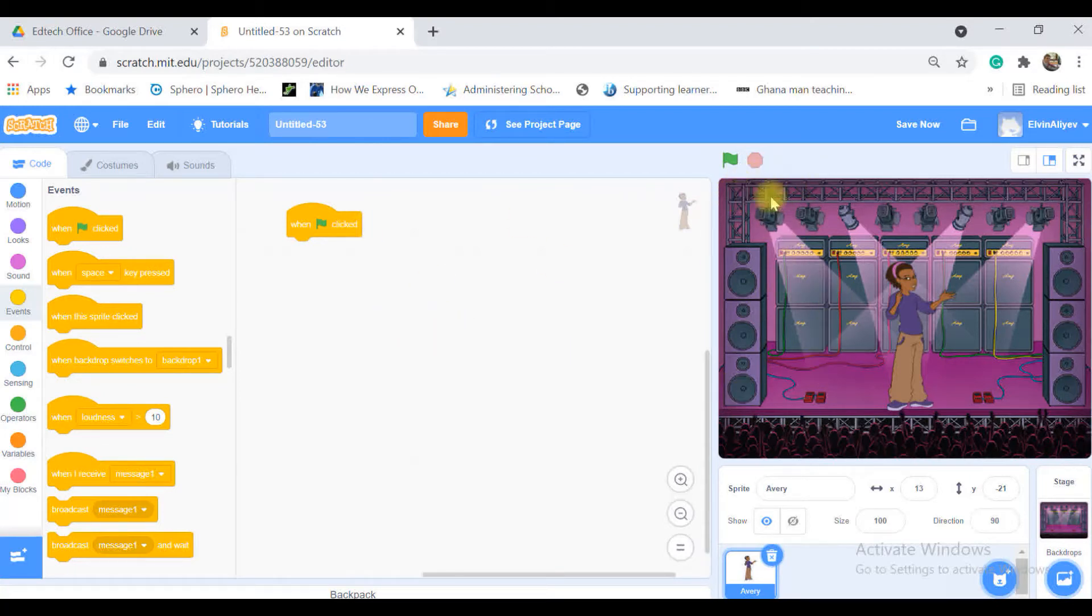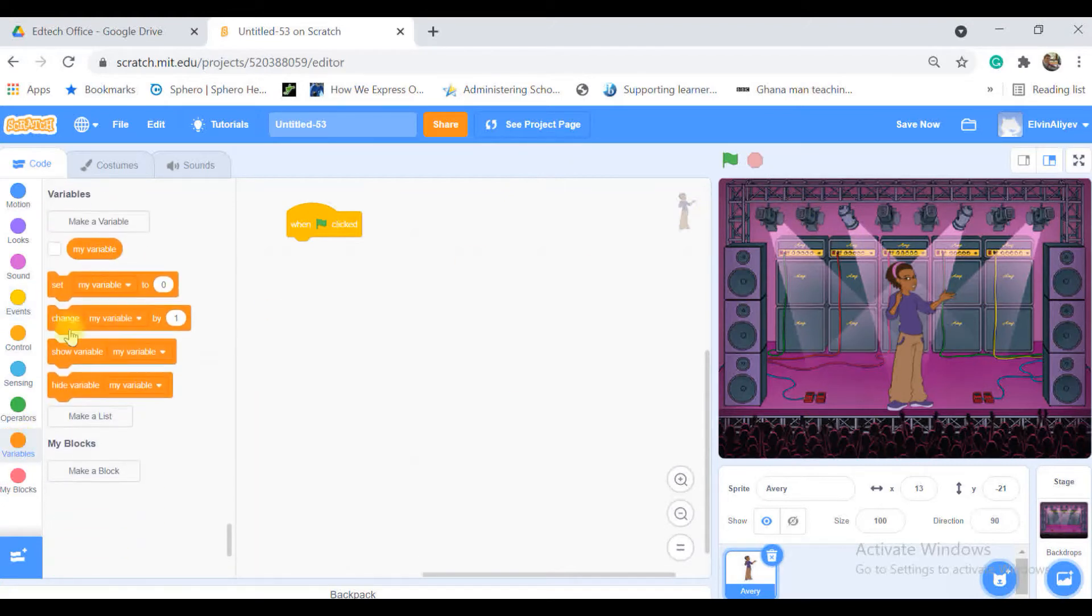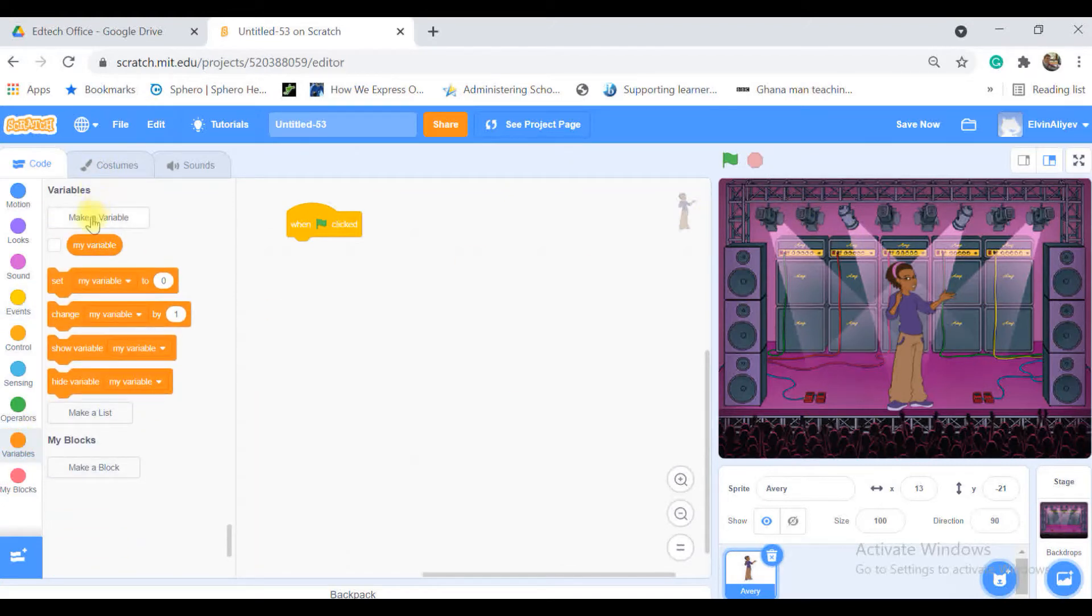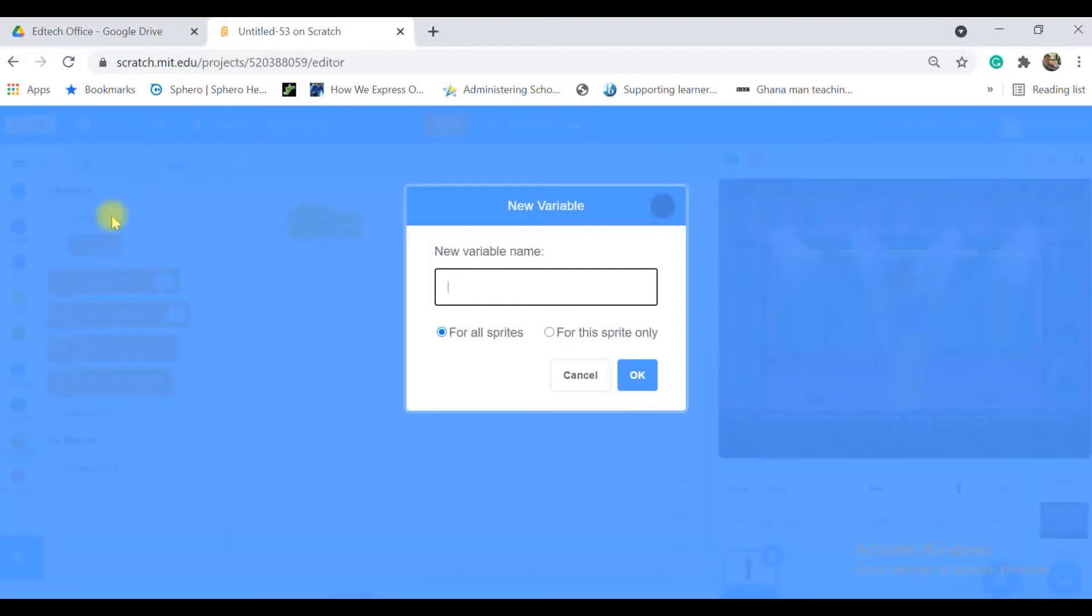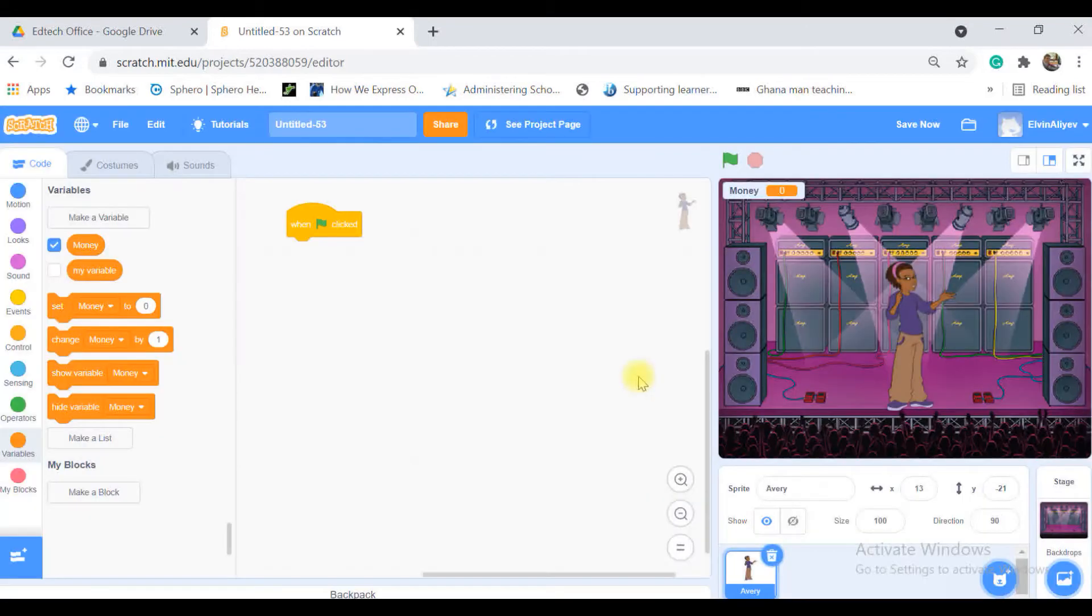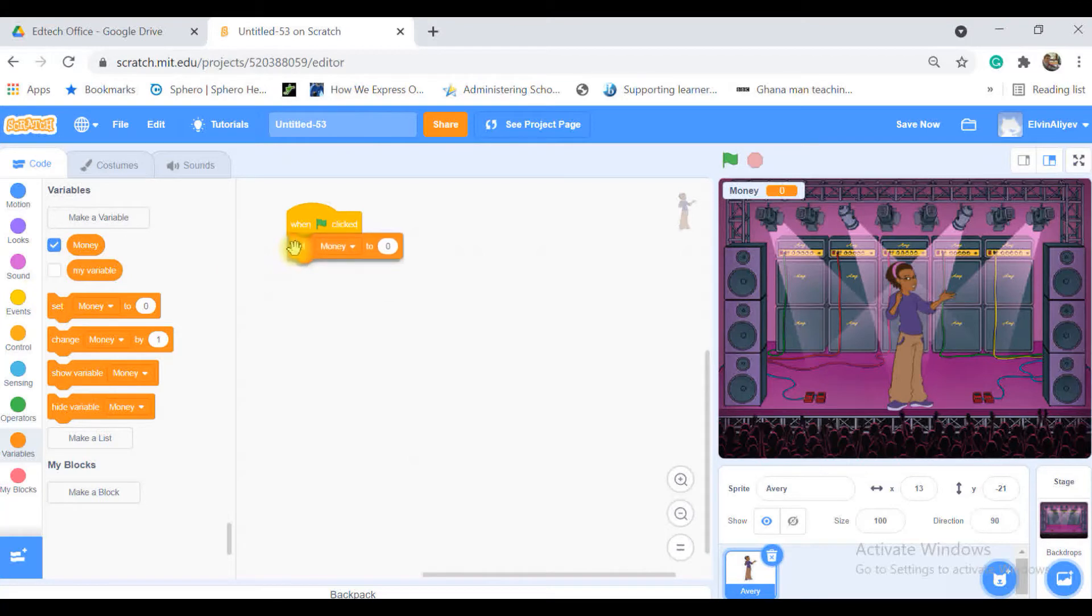After that I will need one variable called money that will count my money. I'm going to create a new variable and clicking to make a variable and calling that money. So in the beginning of my game I will have 500 USD.